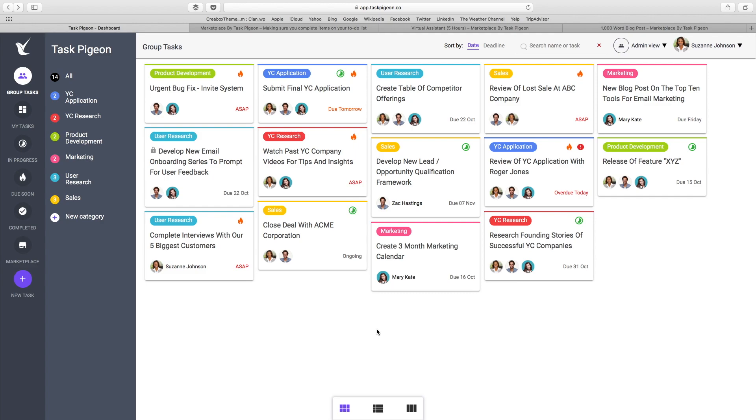Some other premium features include our integration with Zapier, the admin view which allows the manager to get a view of each of their team members' dashboards, as well as the ability to export details of your Task Pigeon account and get a CSV file of all the tasks that have been created.